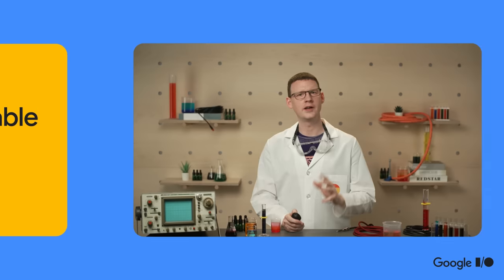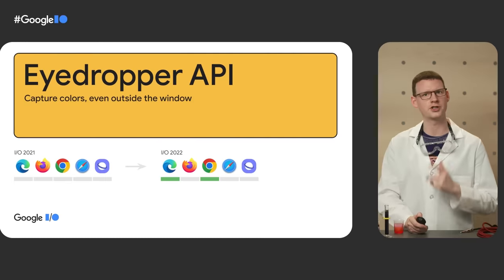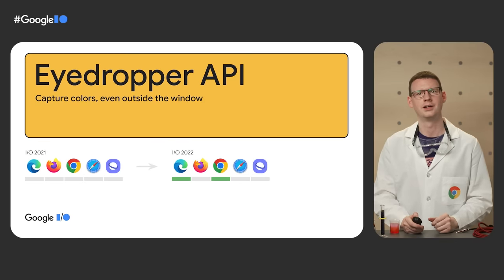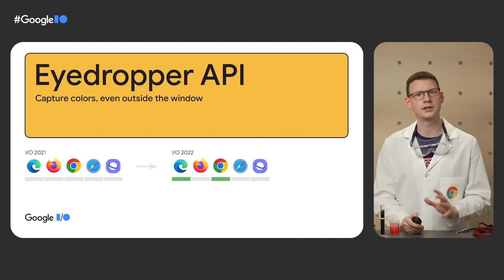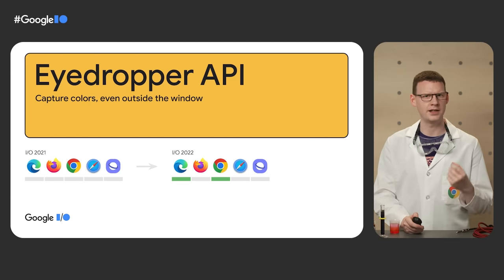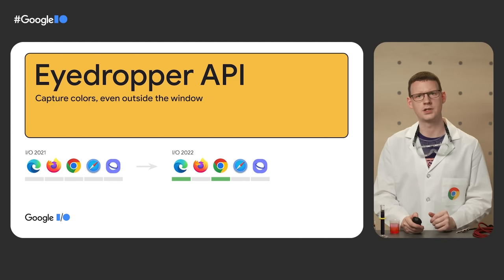Another input type that's been historically difficult to access is the eyedropper for selecting color values. Well, it's a lot easier now thanks to the conveniently named eyedropper API. This is in Chromium but only on desktop as it's a fairly specific desktop interaction.